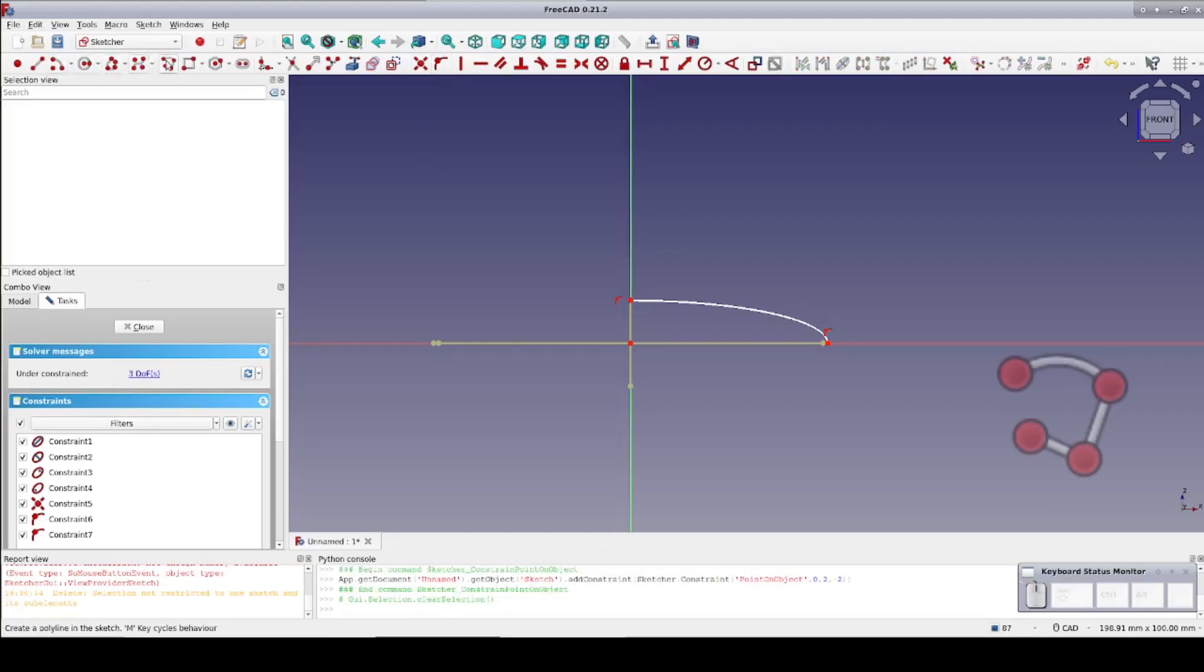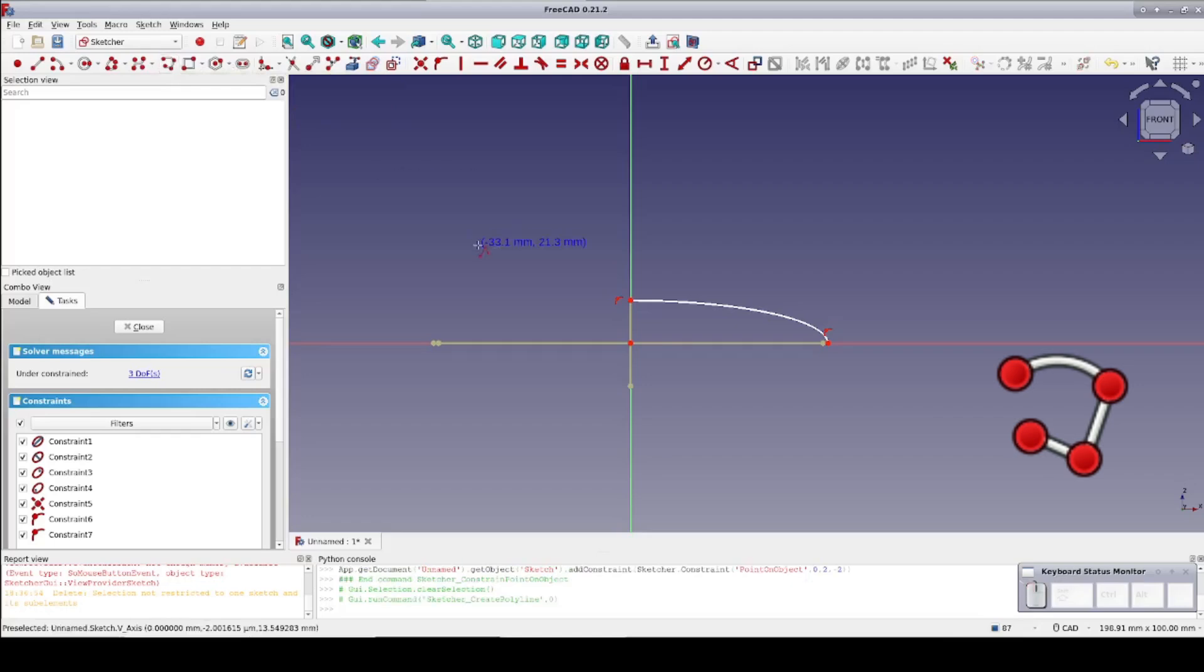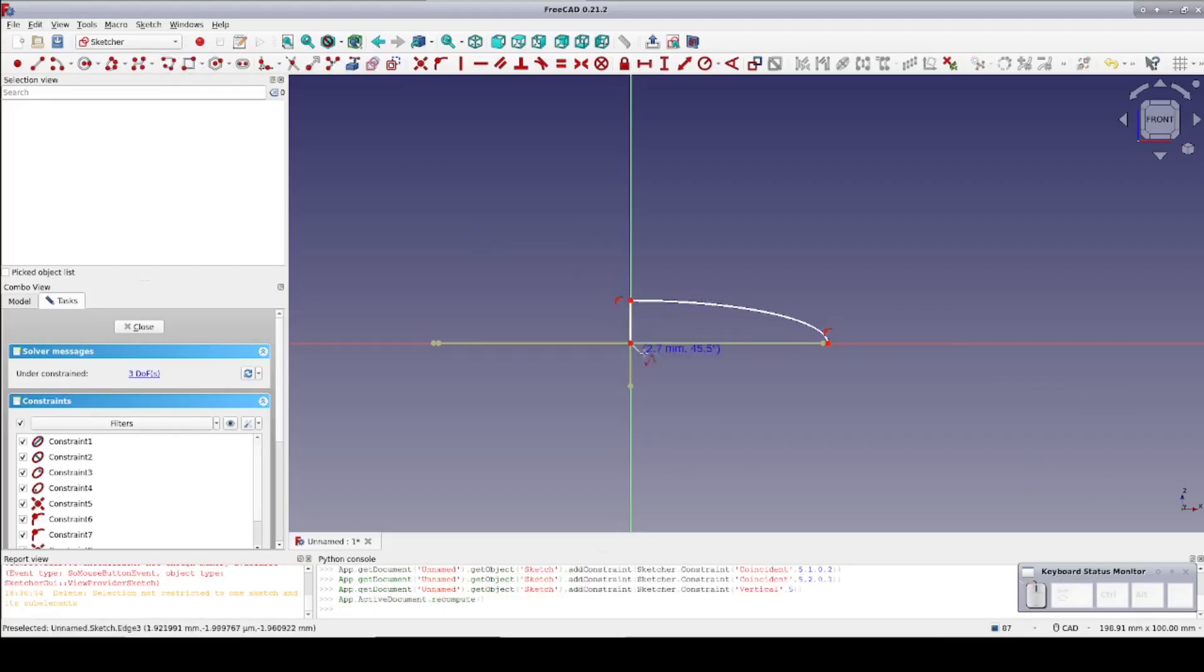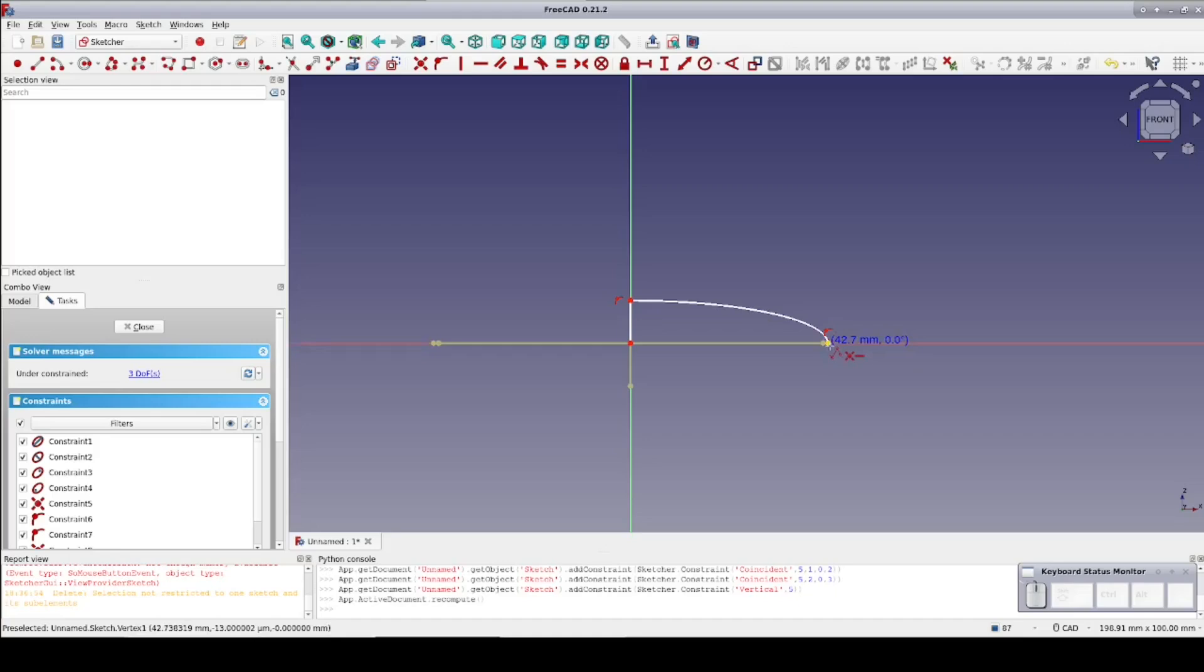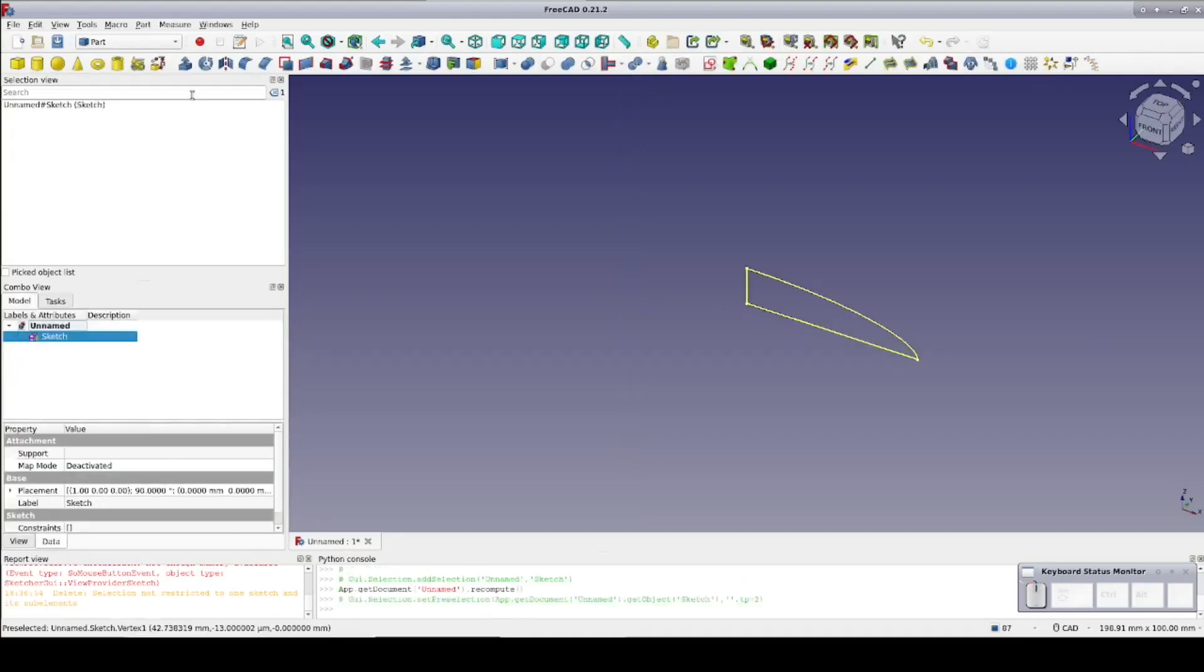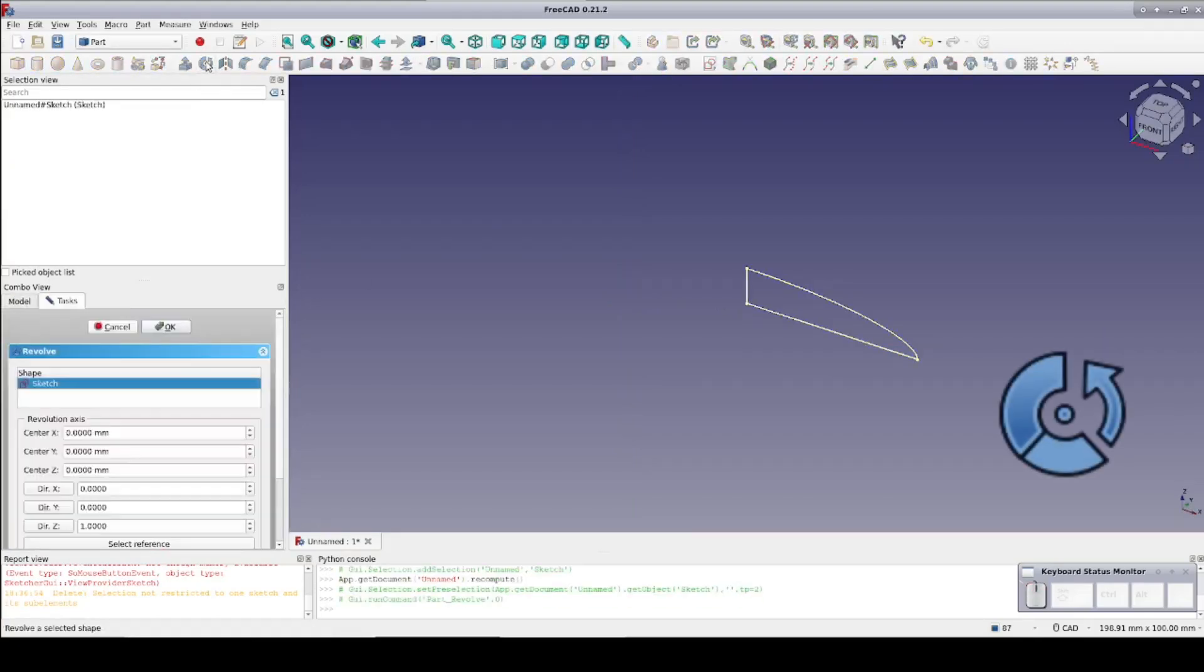Now use the multi-line tool to close the wire. I won't bother with constraints since this is just a demo. Close the sketch and Revolve, creating a solid.